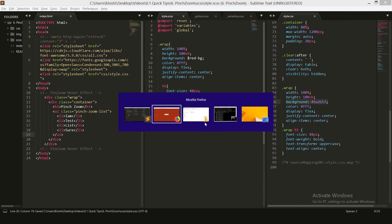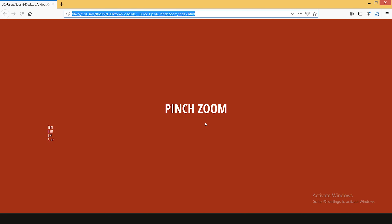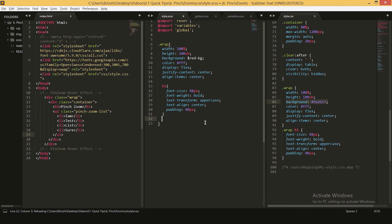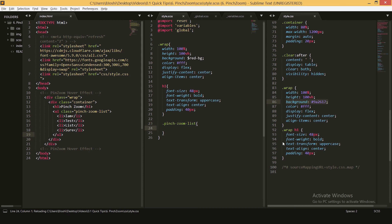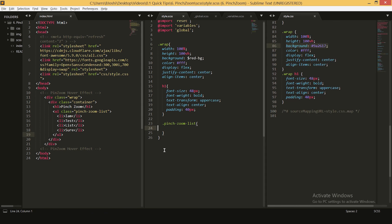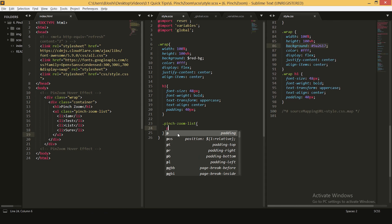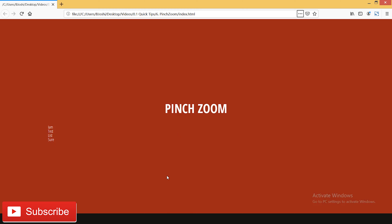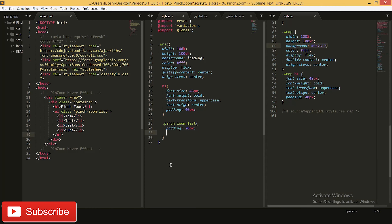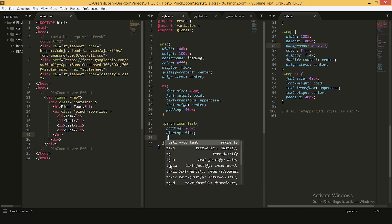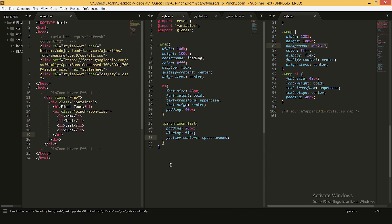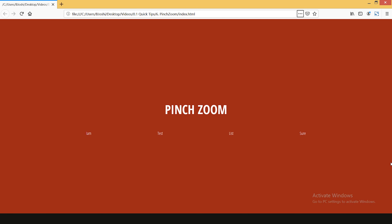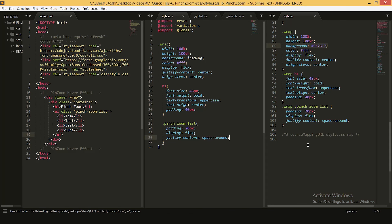Let's see how it's looking in the browser — now we have bold text in center. Let's also add some padding, say 40 pixels. Now we have some padding as well. Now let's start styling our list items — that will be 'pinch zoom list'. I'll be giving it some padding of 20 pixels, and we want our list items to be centered with space equally distributed around them using display flex and justify-content space-around.